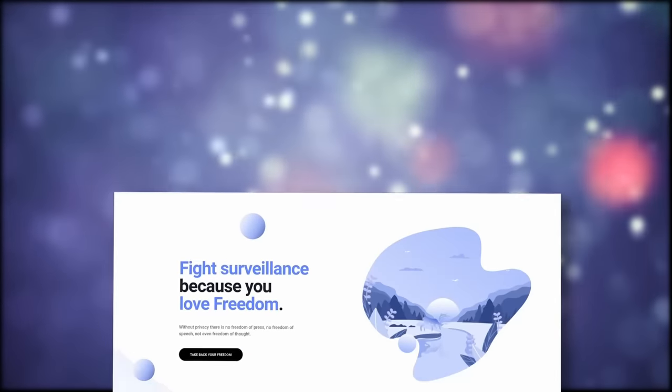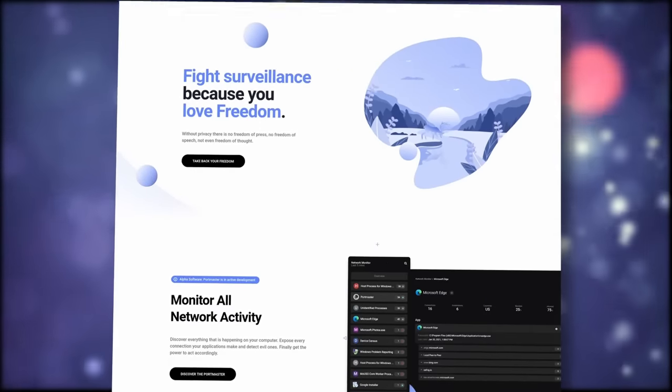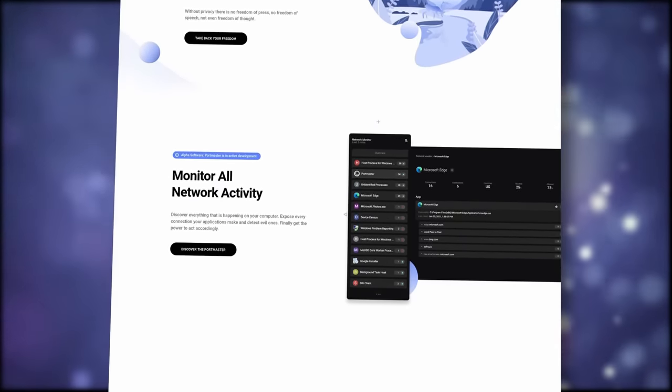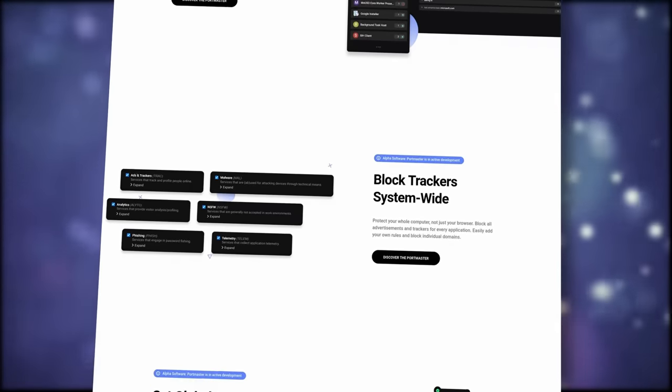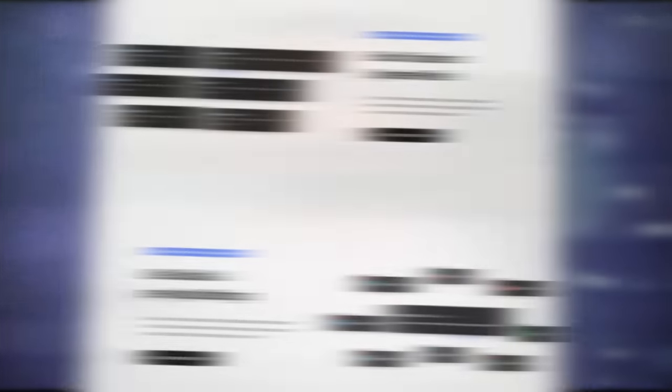If that's something you'd like to try, and if you want to help support Safing's open source work, you can subscribe to the SPN right now, or download the Portmaster by heading to the link in the description below.